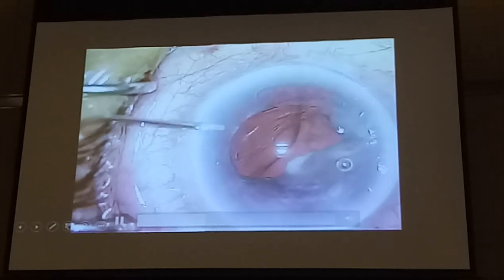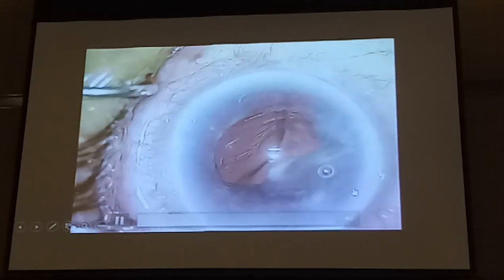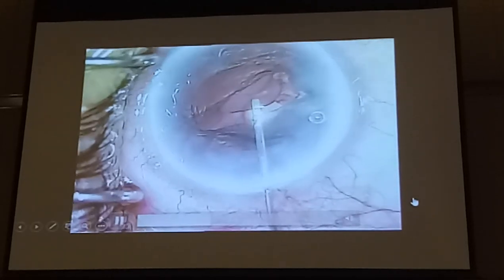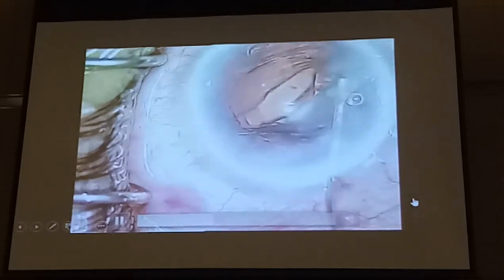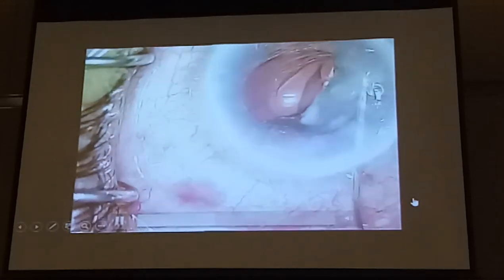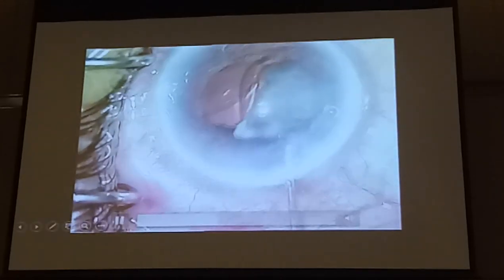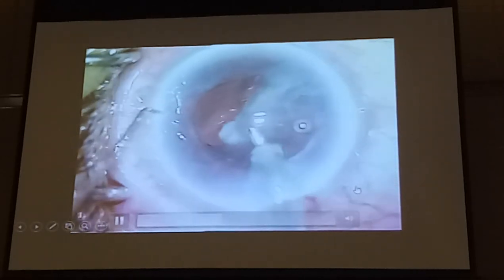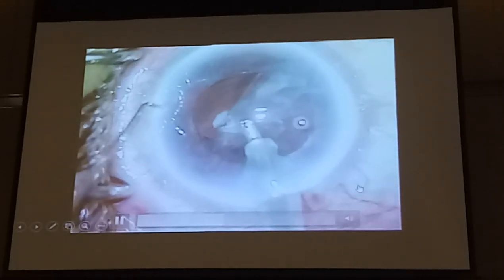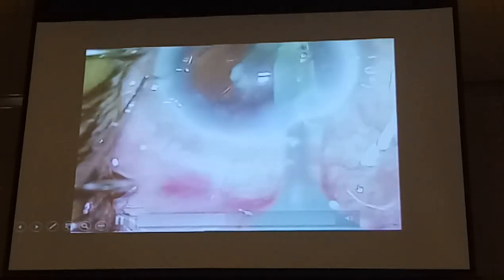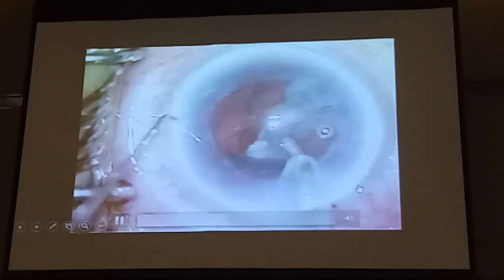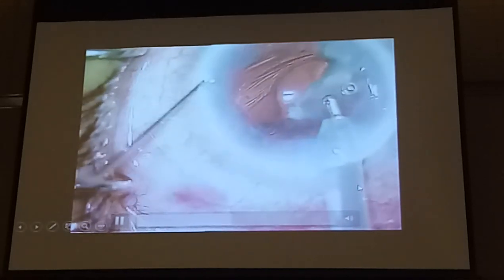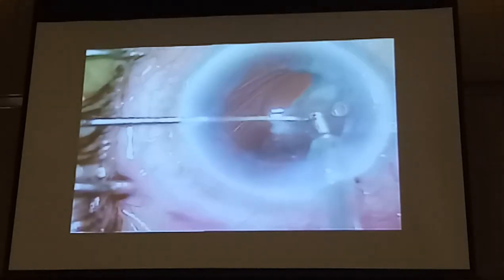Why did it suddenly extend like this? Can anyone tell me? In fact, at the time when I was putting in the viscoelastic, it had not really ripped yet. But I thought maybe I'll viscodissect this off. So why did it extend? Look — it's extending more and more.